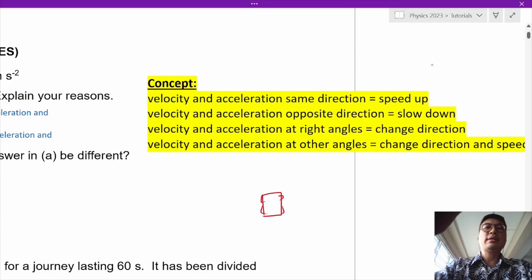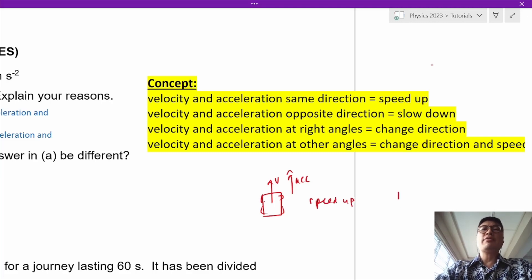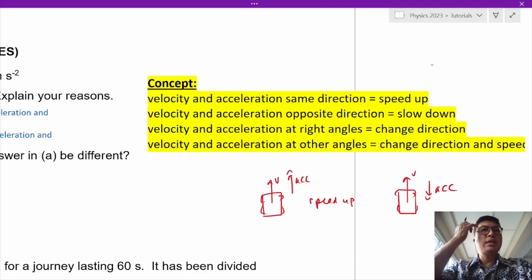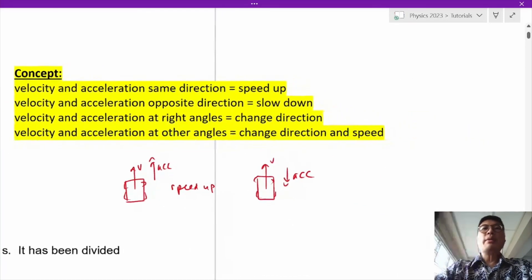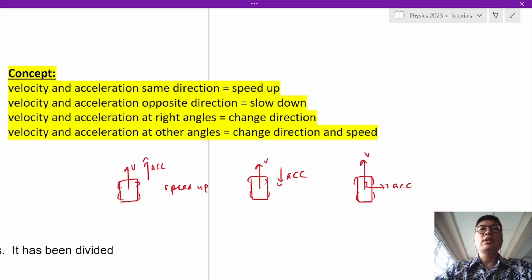So let's say there's a car travelling with a velocity V. If you also have an acceleration in the same direction, it will speed up. However, if you have a car that is travelling forwards with a velocity V, but the acceleration is in the opposite direction, it will slow down. Now what happens when the velocity is in one direction but the acceleration is at a right angle to the velocity? In that case, the car will not speed up or slow down — it will actually turn.